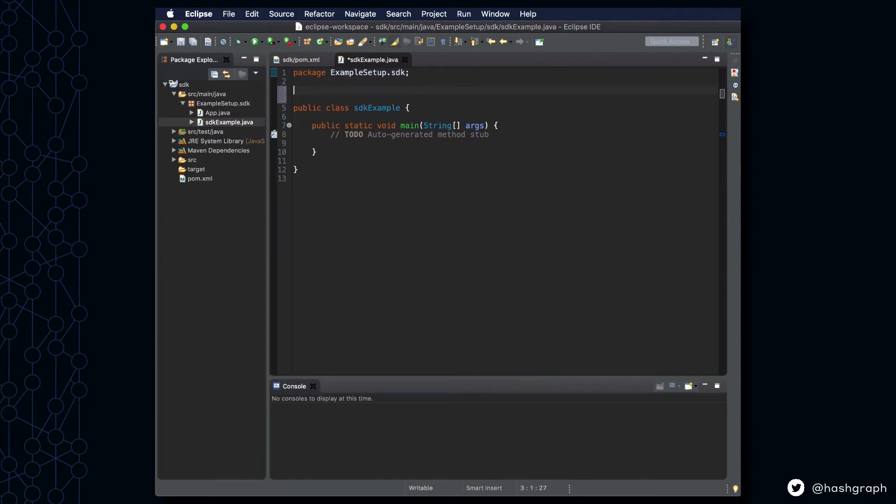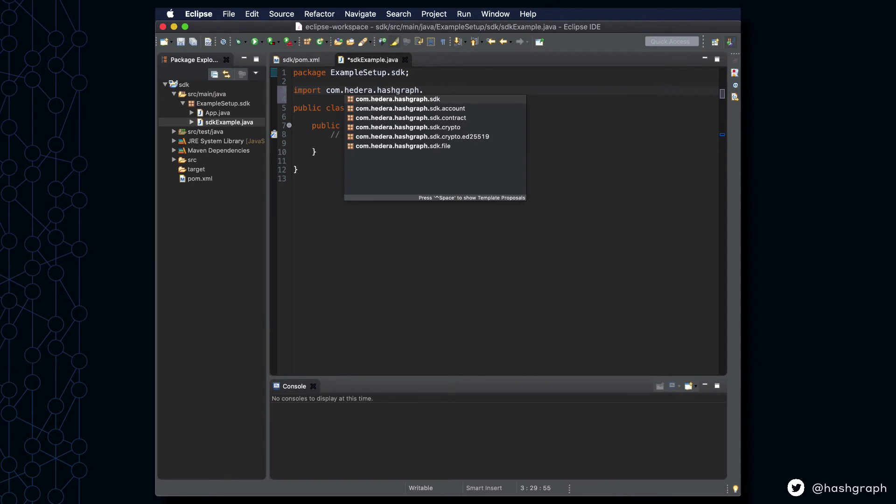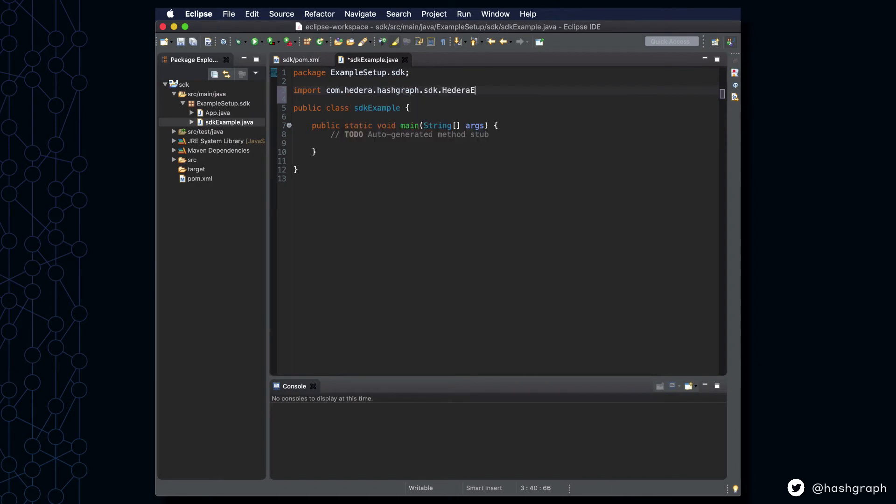The first thing we're going to do after opening up that file is we're going to import Hedera exceptions from the Hedera Java SDK. And we're going to throw those exceptions from the main function we just created.